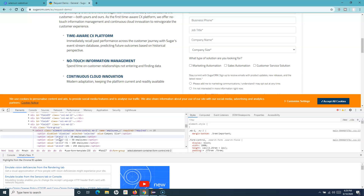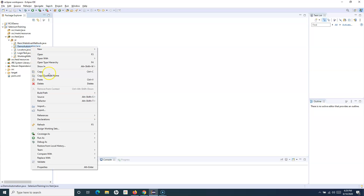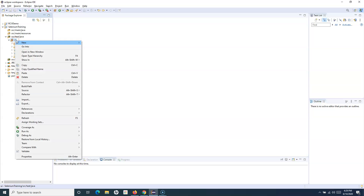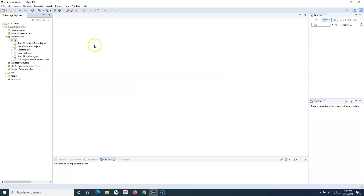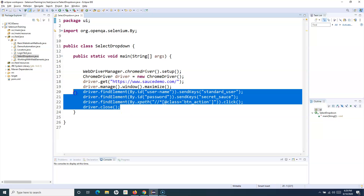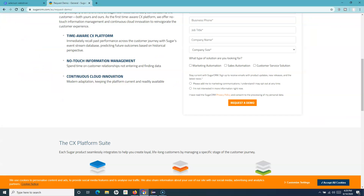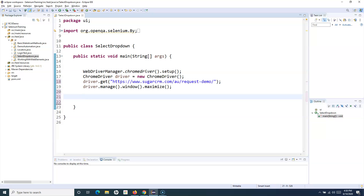To handle select-tag dropdowns in Selenium WebDriver, there is a Select class you can use, which makes it really easy to handle these dropdowns. Let me copy the class, paste it, and open it. I'll remove the existing lines and copy this particular URL — this is the URL we will open to work with the dropdown. This line will maximize the window.